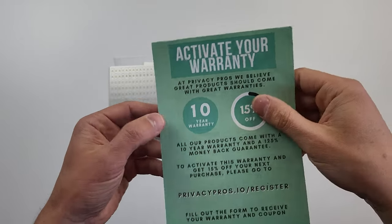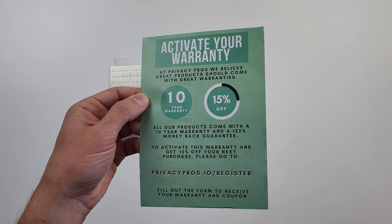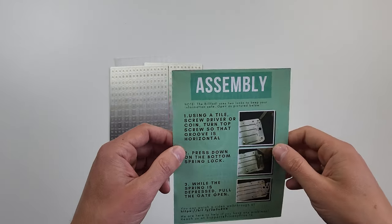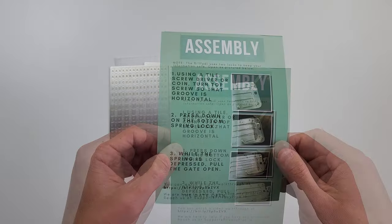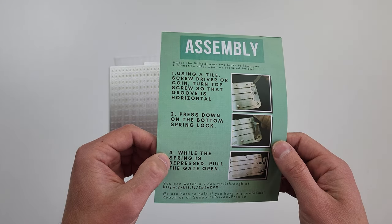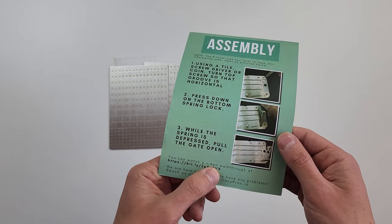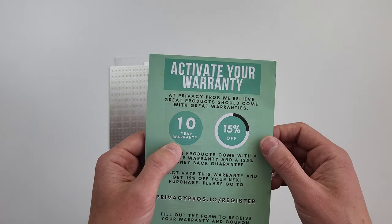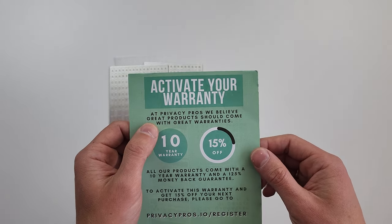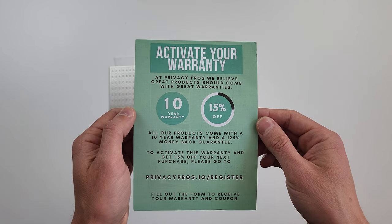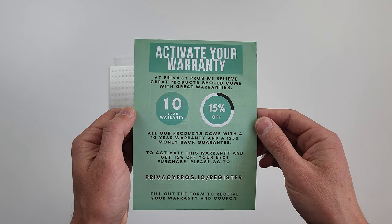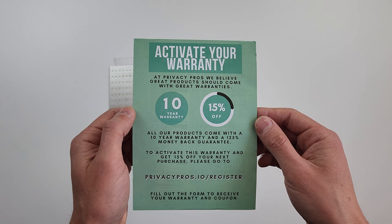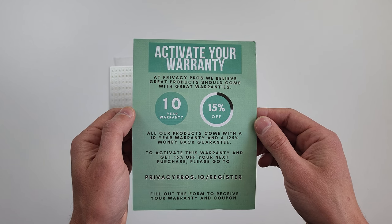The second piece of sheet elaborates on warranty terms and conditions. And its backside instructs on its use. At the end of the instruction, there is a link to a video that demonstrates its assembly. How nice of them. The warranty offers a 10-year satisfaction promise and 125% refund policy. They also provide 15% off on registration on their website.